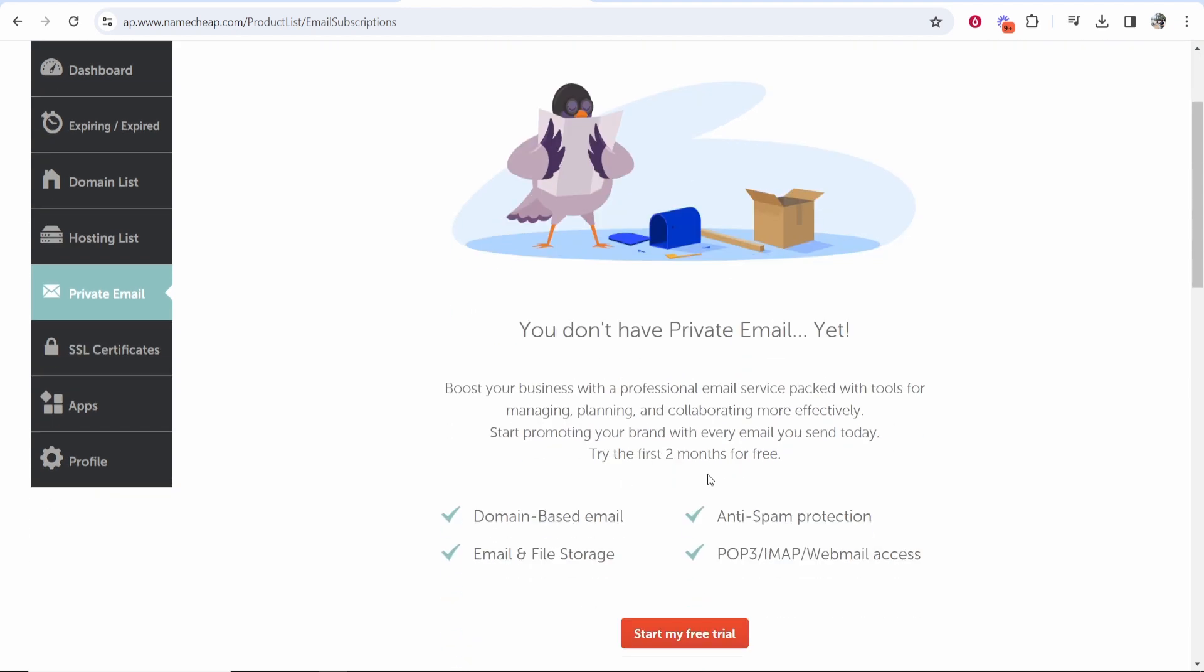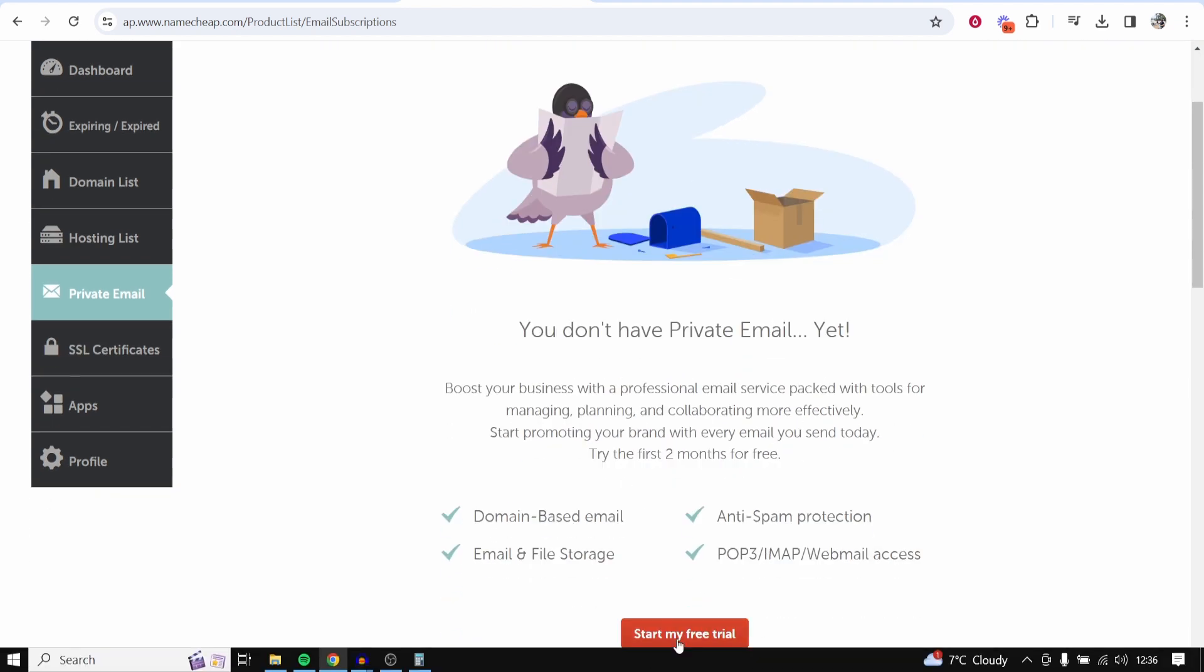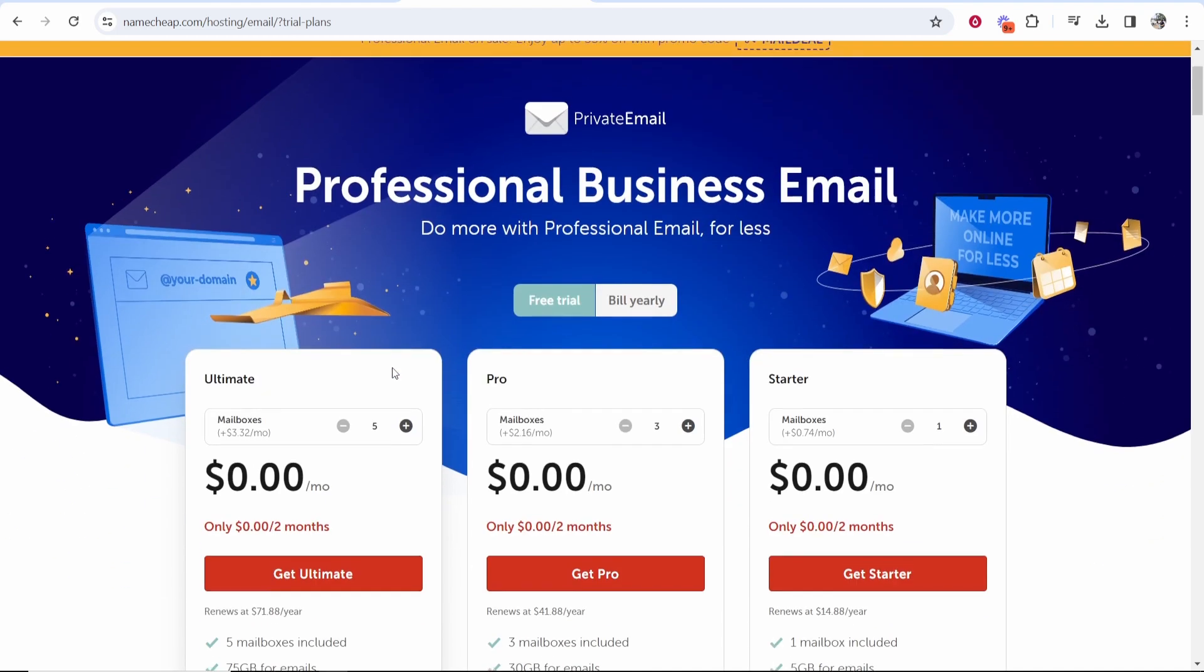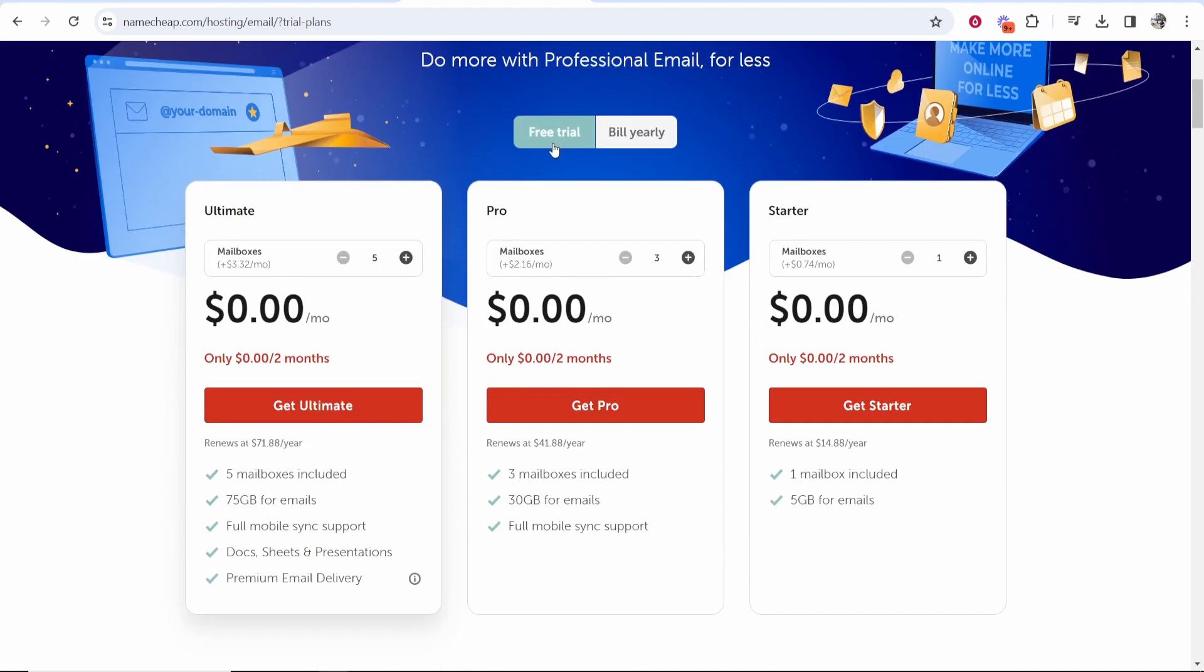Now with Namecheap you're going to get a free two-month trial so we can start the free trial. If you scroll down you can see you've got the free trial selected and they have three different plans. You've got the starter plan which is going to be one mailbox and five gigabyte of email which I recommend because you can just delete emails anyway.